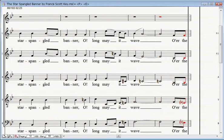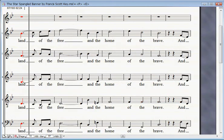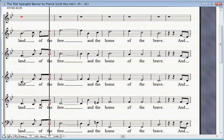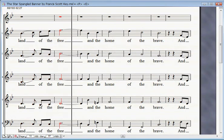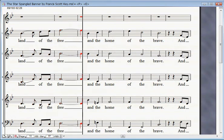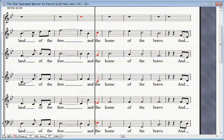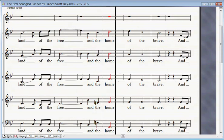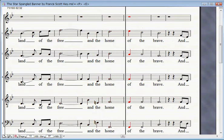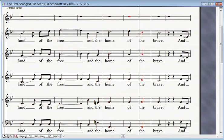O'er the land of the free and the home of the brave.